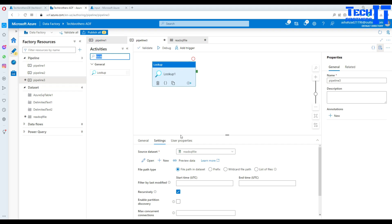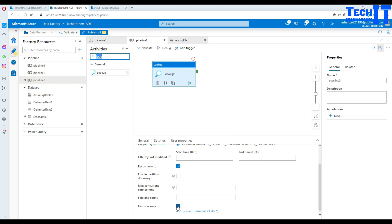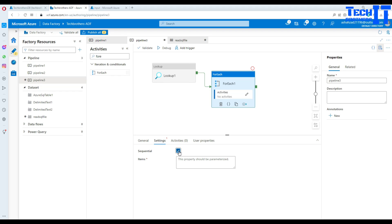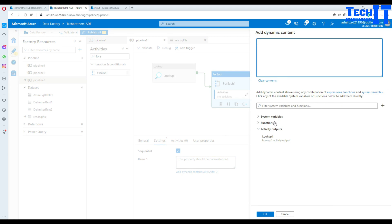Now I want to read all rows, not just the first row. Next, I'll add a ForEach loop activity and connect it from the Lookup. In the ForEach settings I'll set it to sequential, because running in parallel could cause table locking issues — for example, a CREATE TABLE followed immediately by an INSERT. In the Items field, I'll add dynamic content using the expression: the Lookup output values — specifically 'activity(Lookup).output.value'.